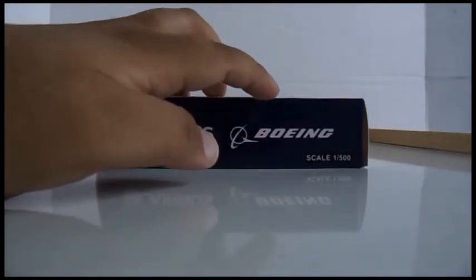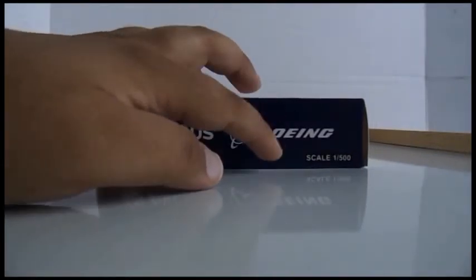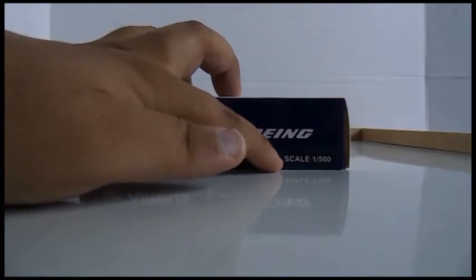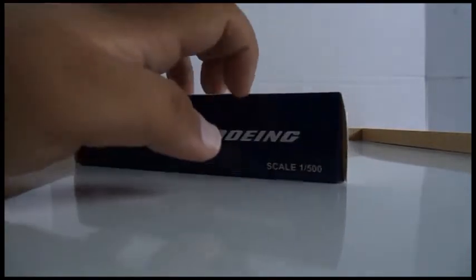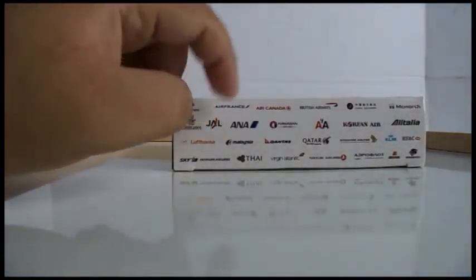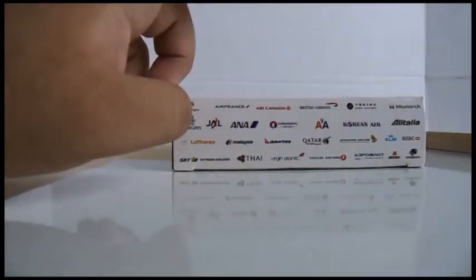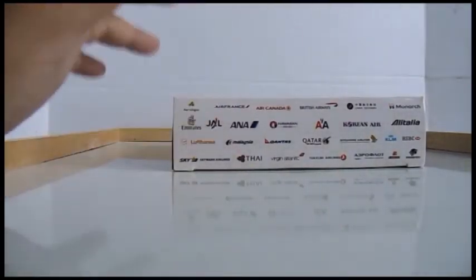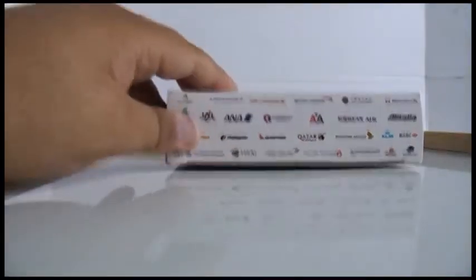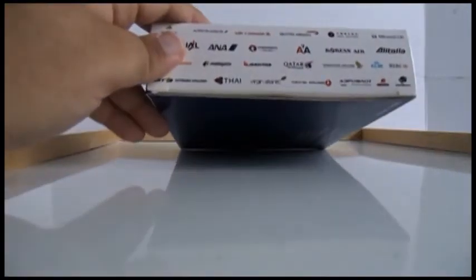Looking at the top you have Airbus logo, Boeing logo, and scale 1:500 which is not the correct scale, this is 1:400. On the left hand side you have the same thing as the right hand side with all the airlines.